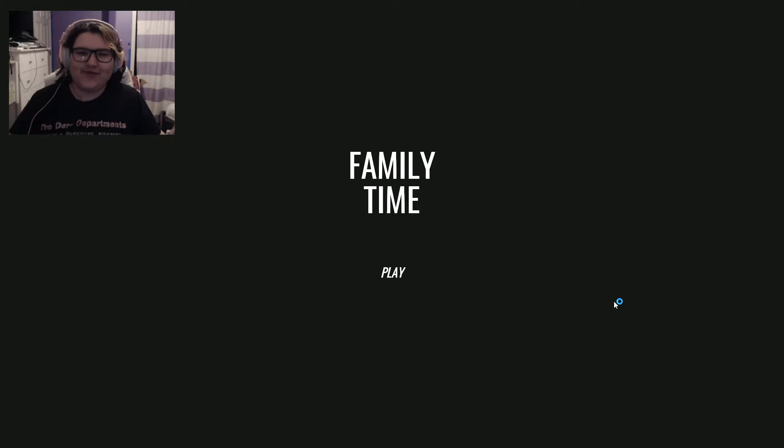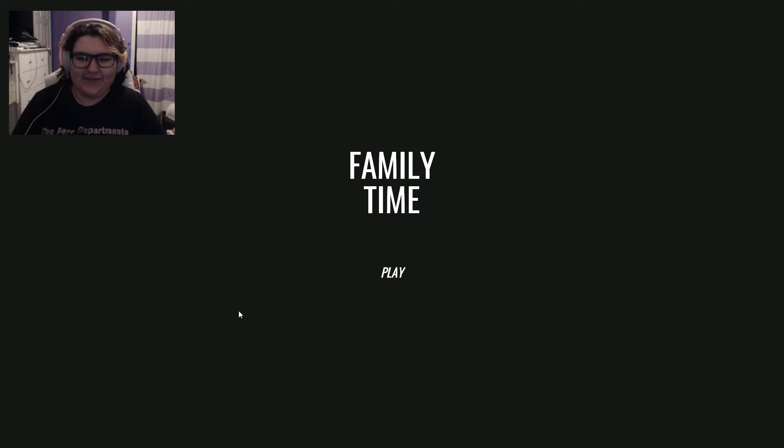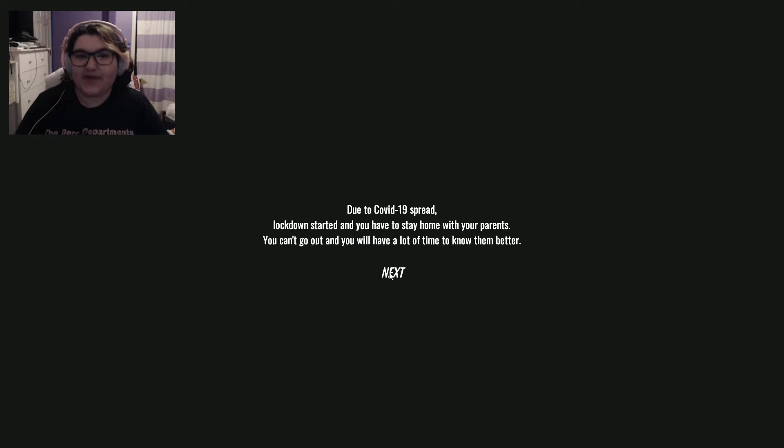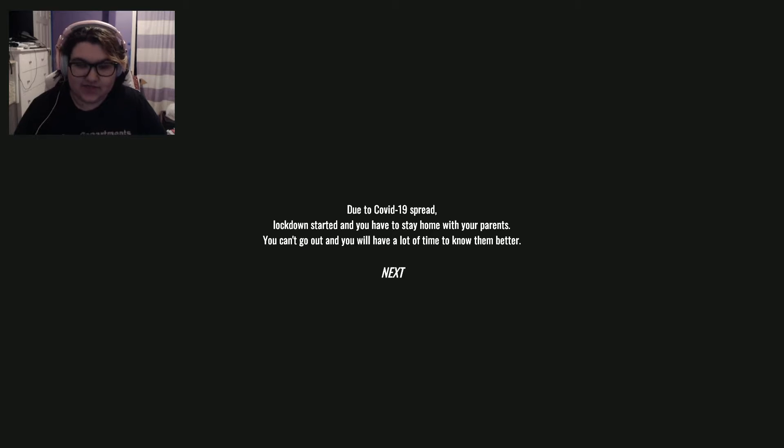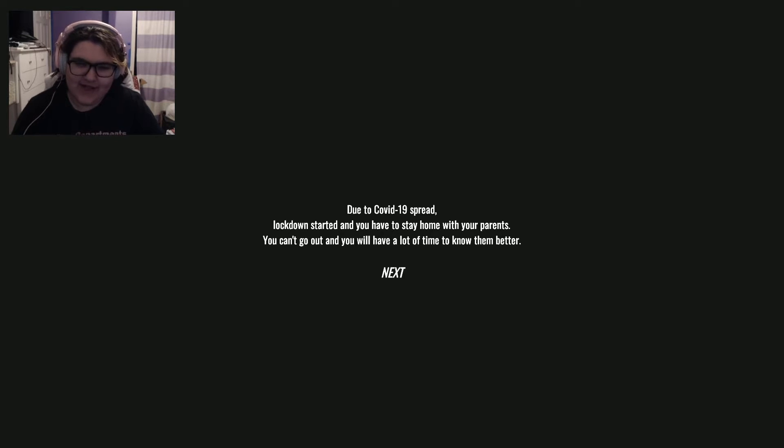Hey, what's up guys and welcome to a game called Family Time. I assume we're spending family time. Due to the COVID-19 spread, lockdown started, and you have to stay home with your parents. You can't go out, you will have a lot of time to know them better.